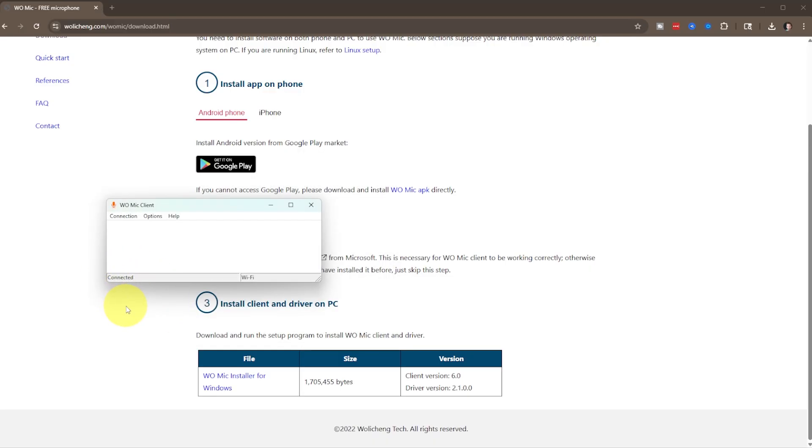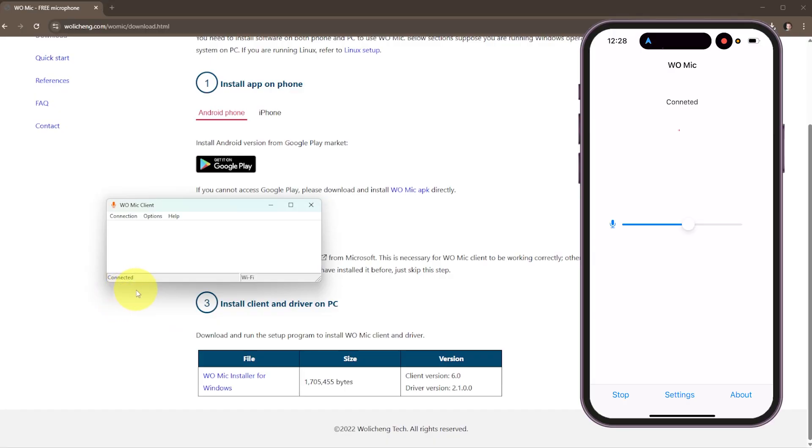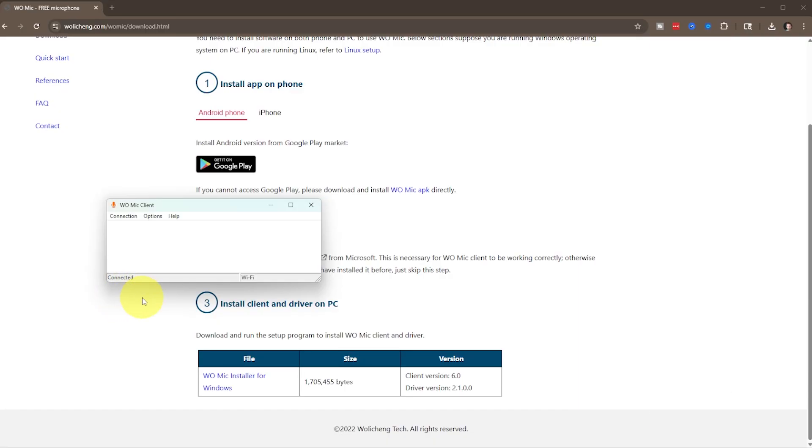Then you just click on connect, and then it will say that it's connected. You might need to allow permission the first time you do that. And now the two devices are connected.